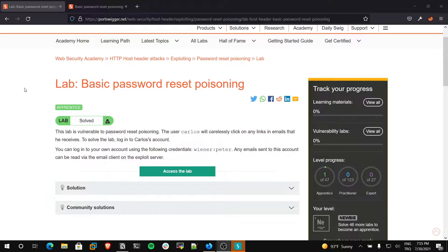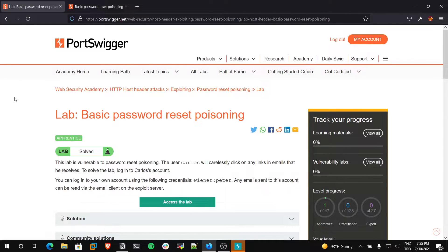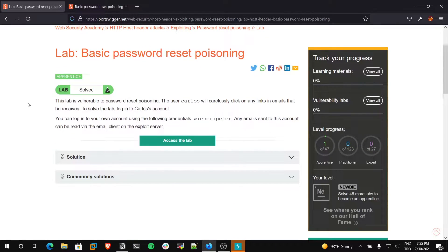For this tutorial, I will use PortSwigger's Web Security Academy. It's free and you can use it. Let's start.